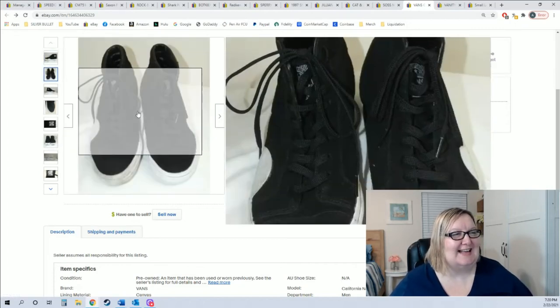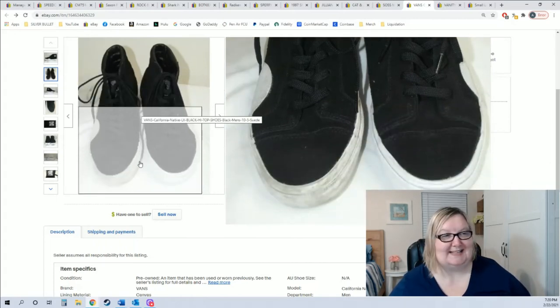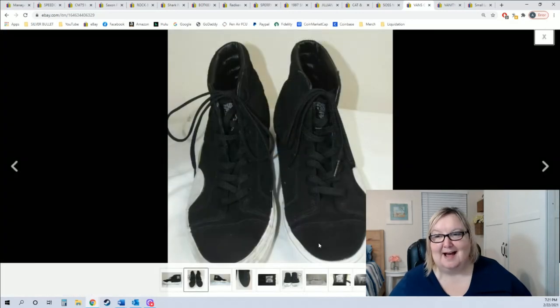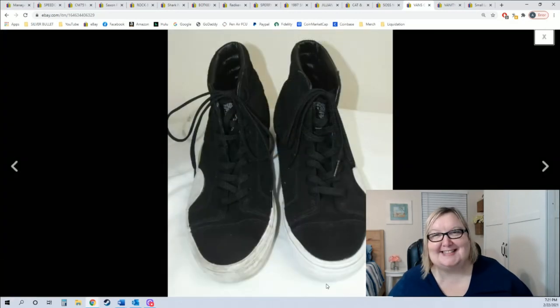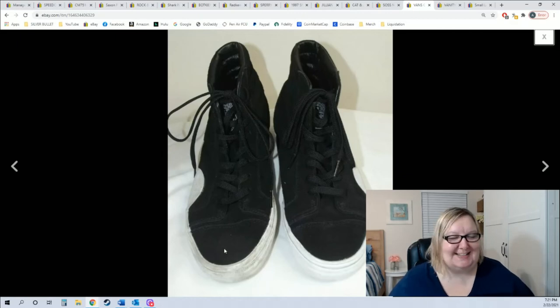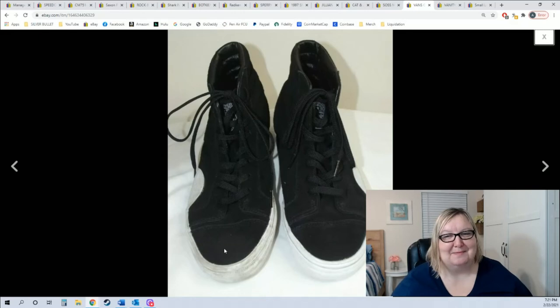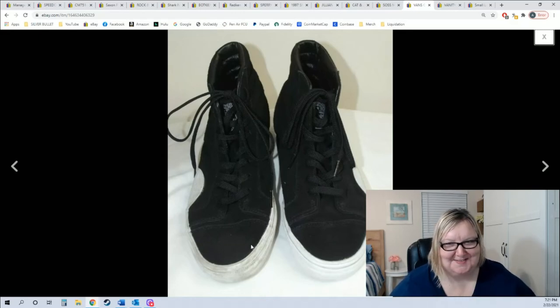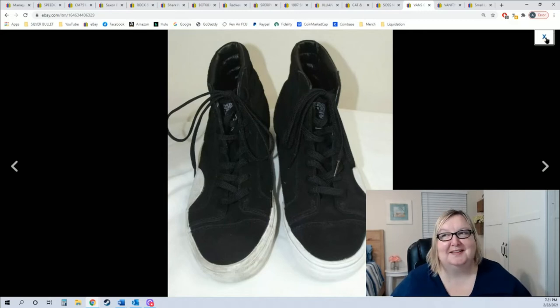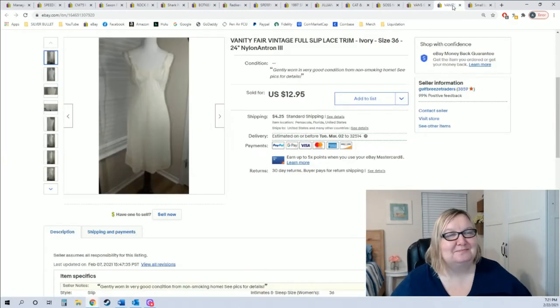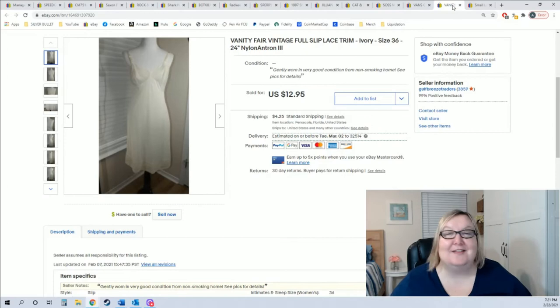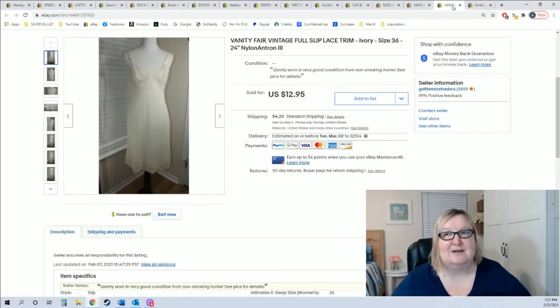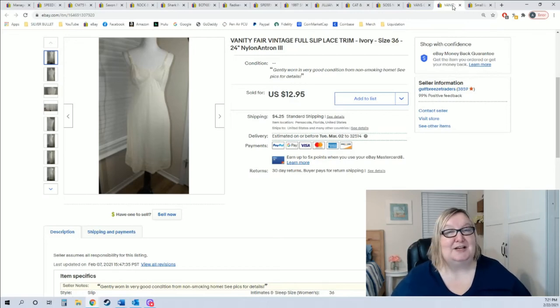Another exciting item that sold were these cute Vans. Vans do really well. The reason I wanted to show you this is I thought it was funny, look at this picture right here. I cleaned one of the shoes and I didn't clean the other but when I took the picture they're both clean now.